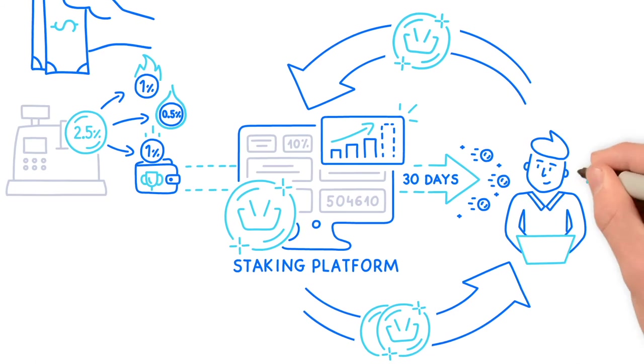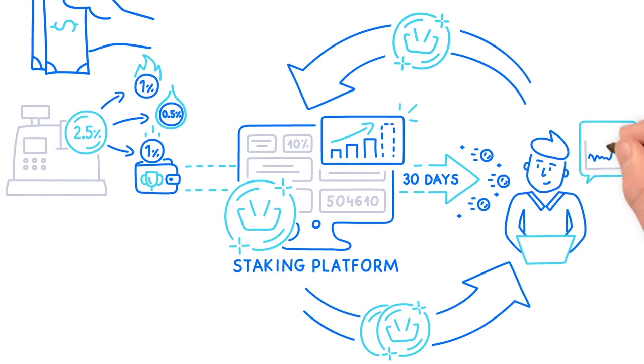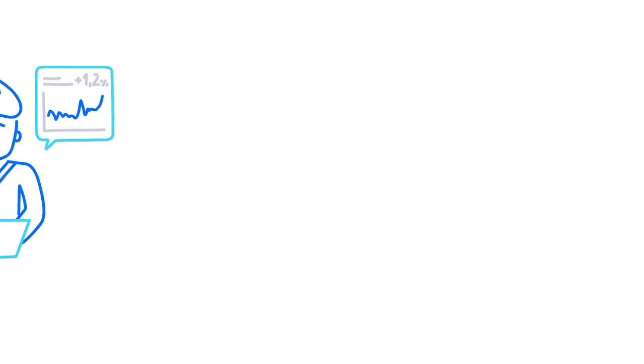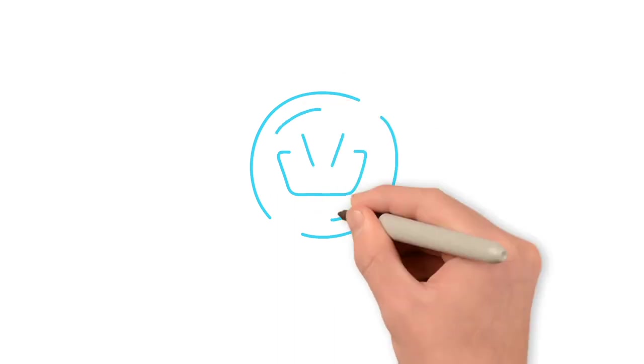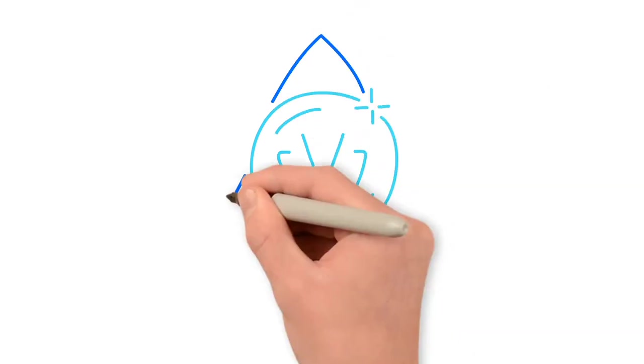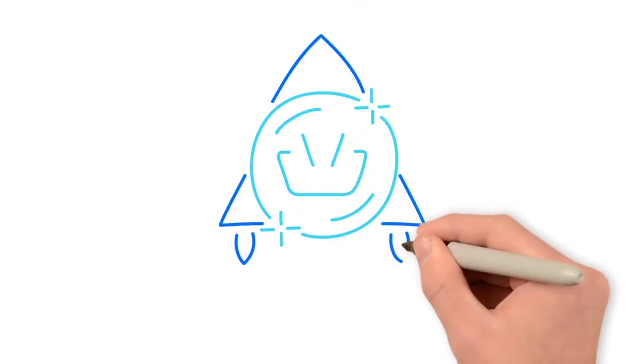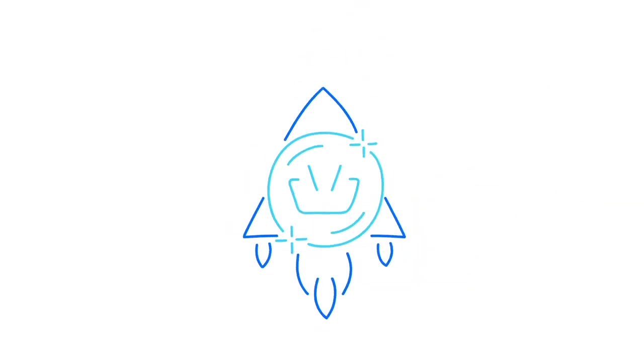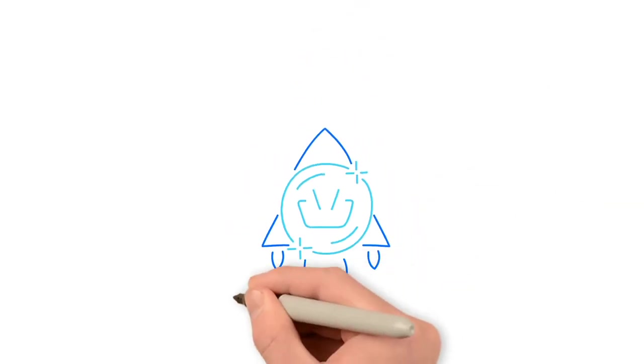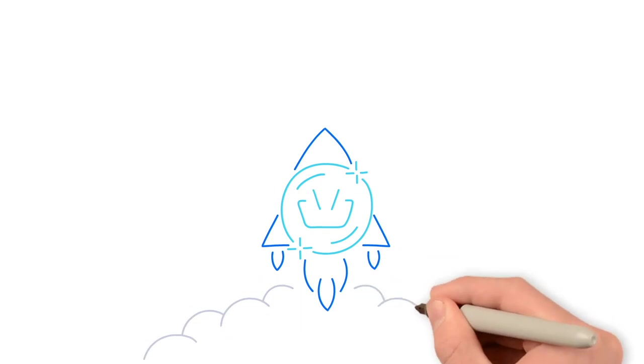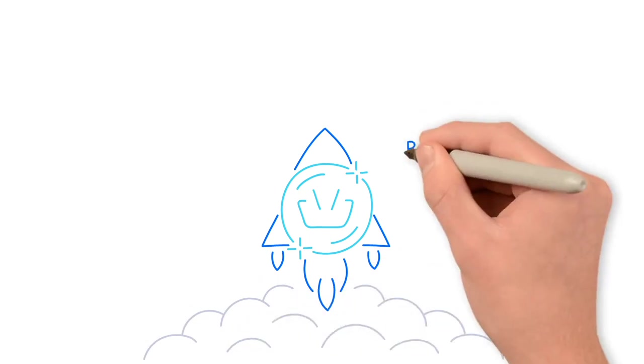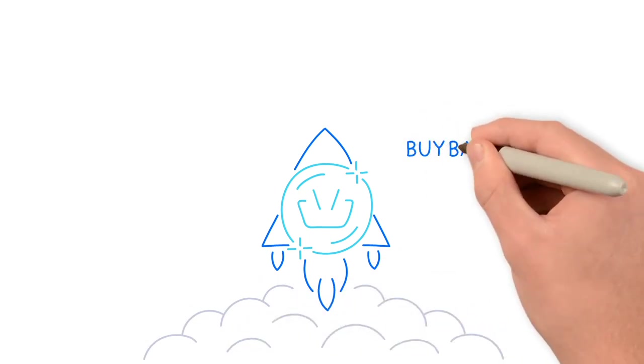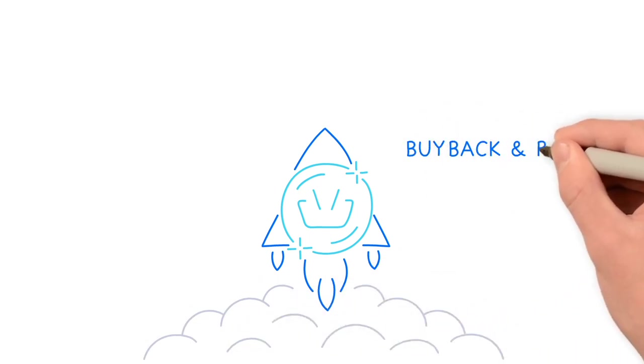You can also trade your basket coins on the exchange at any time. Can deflation be accelerated? Can you guarantee a reduction in the supply of tokens on the market? Yes, we can. We do it through token buyback and burn programs.